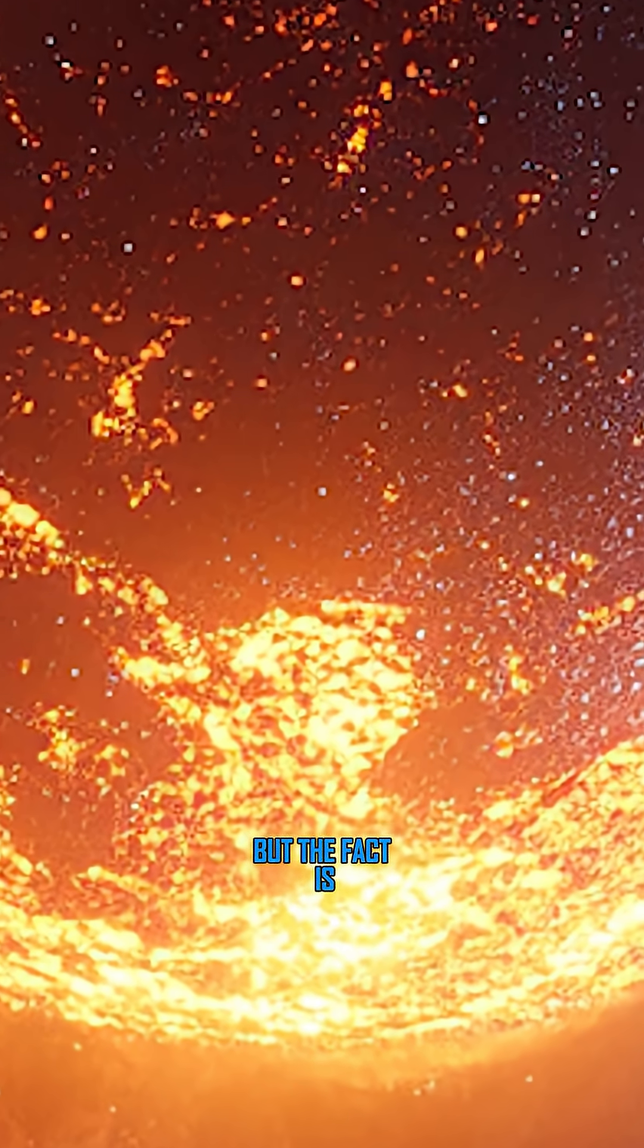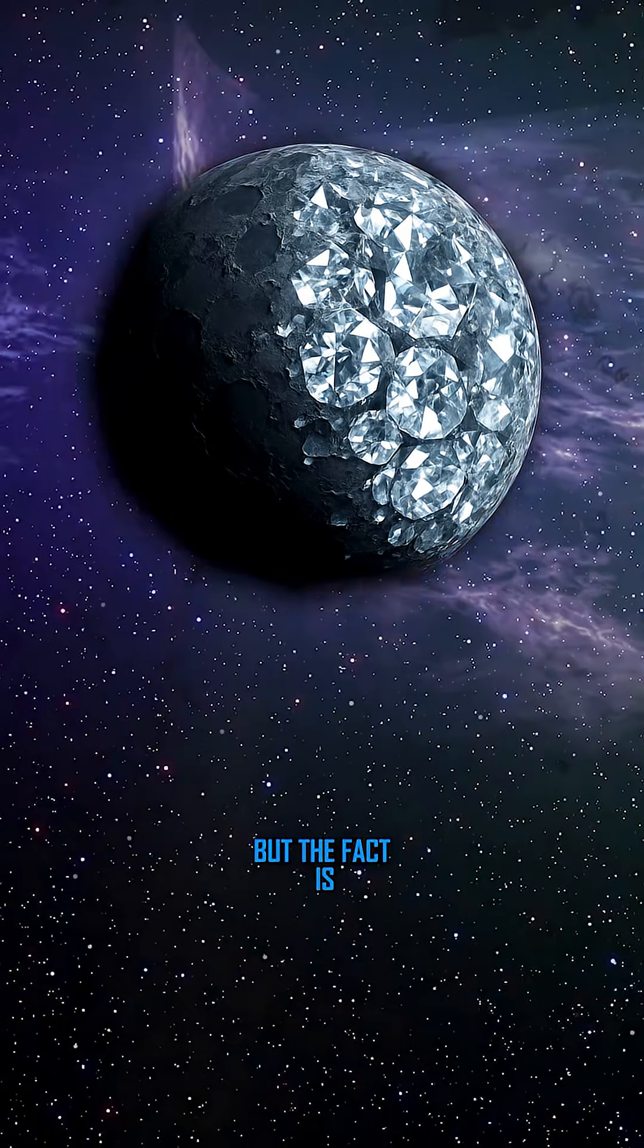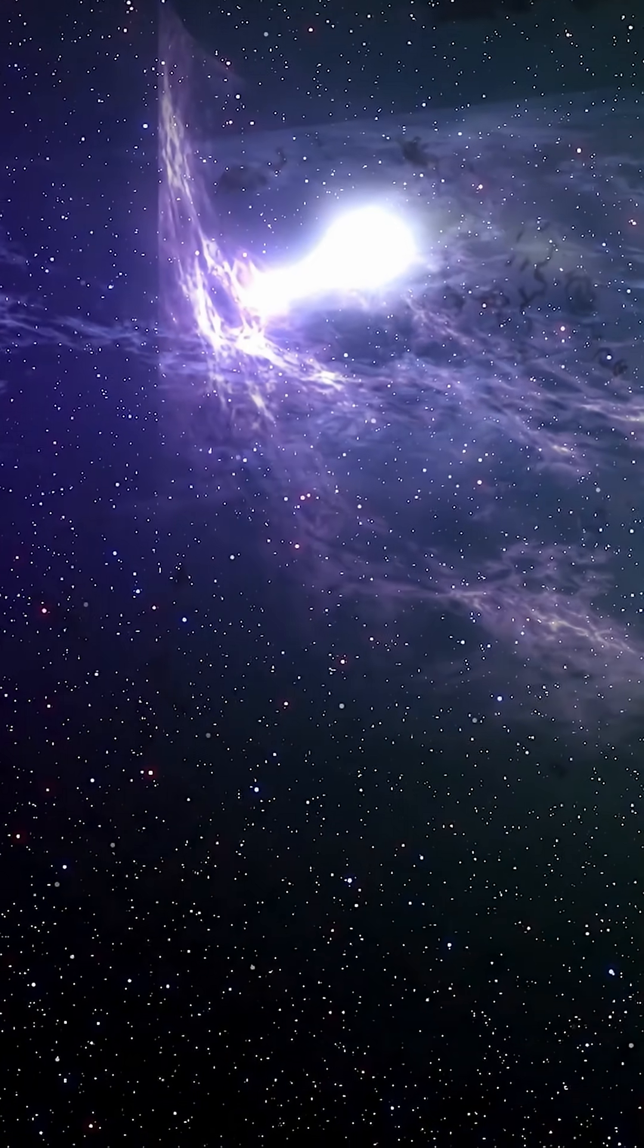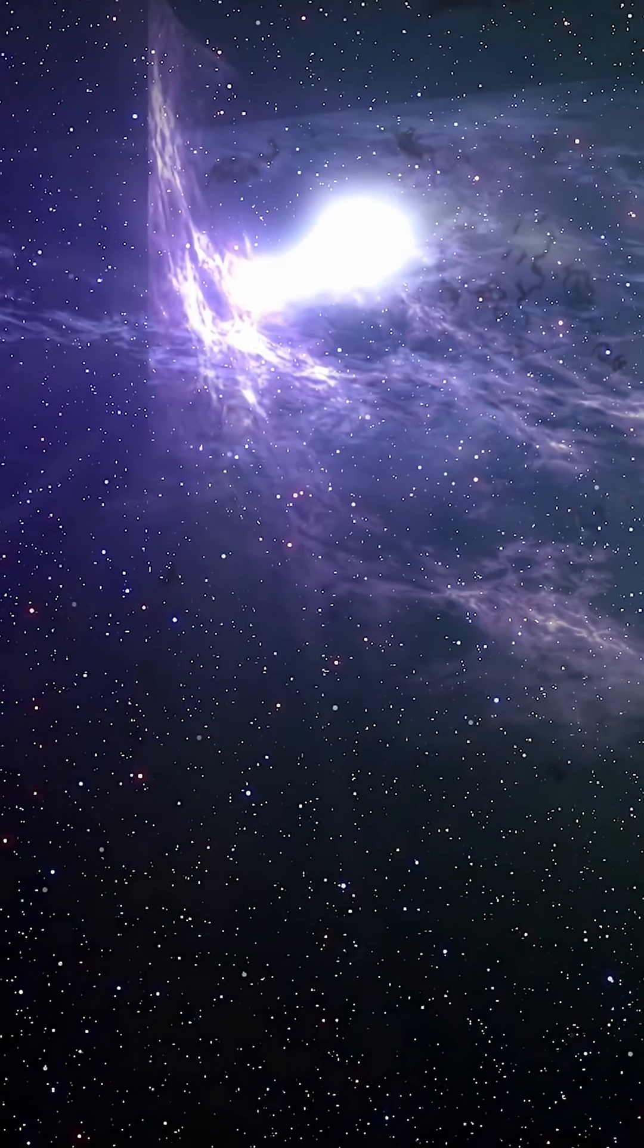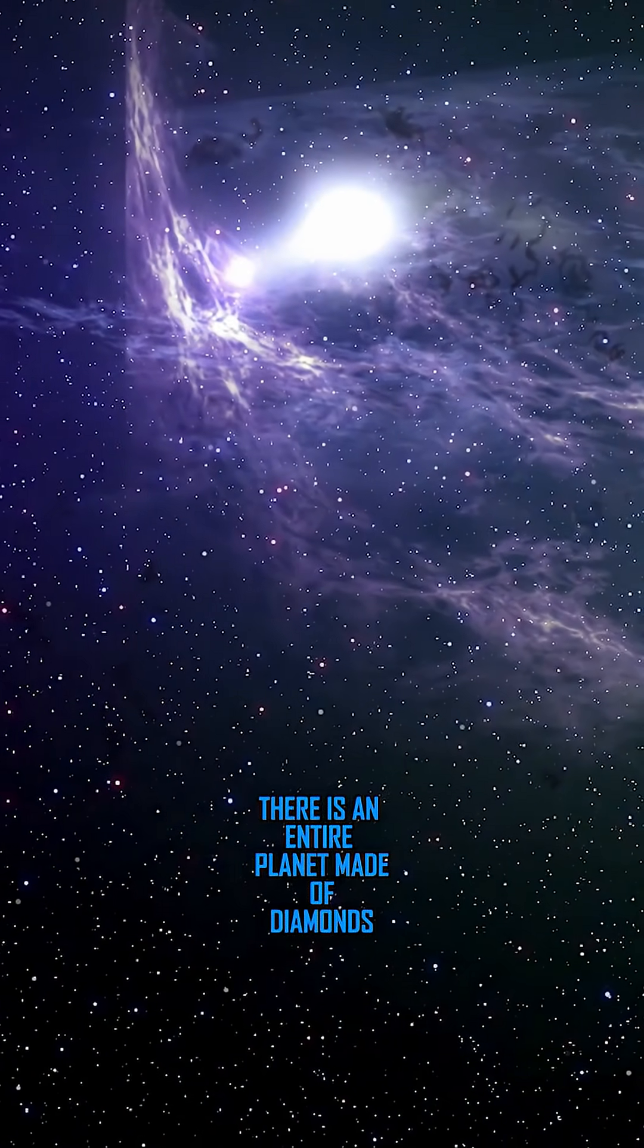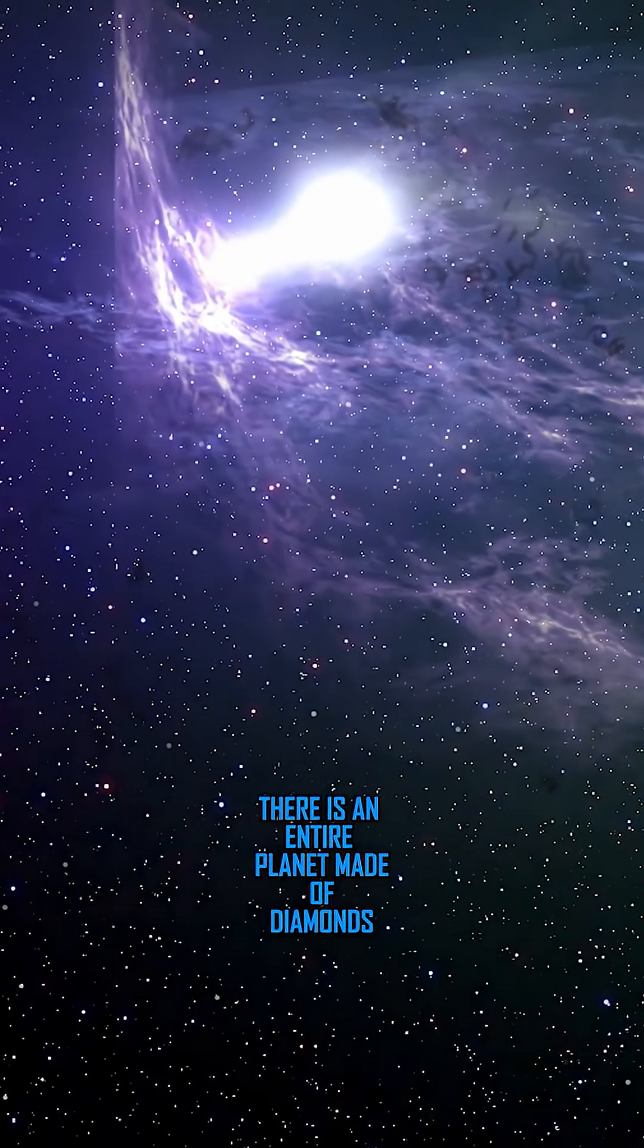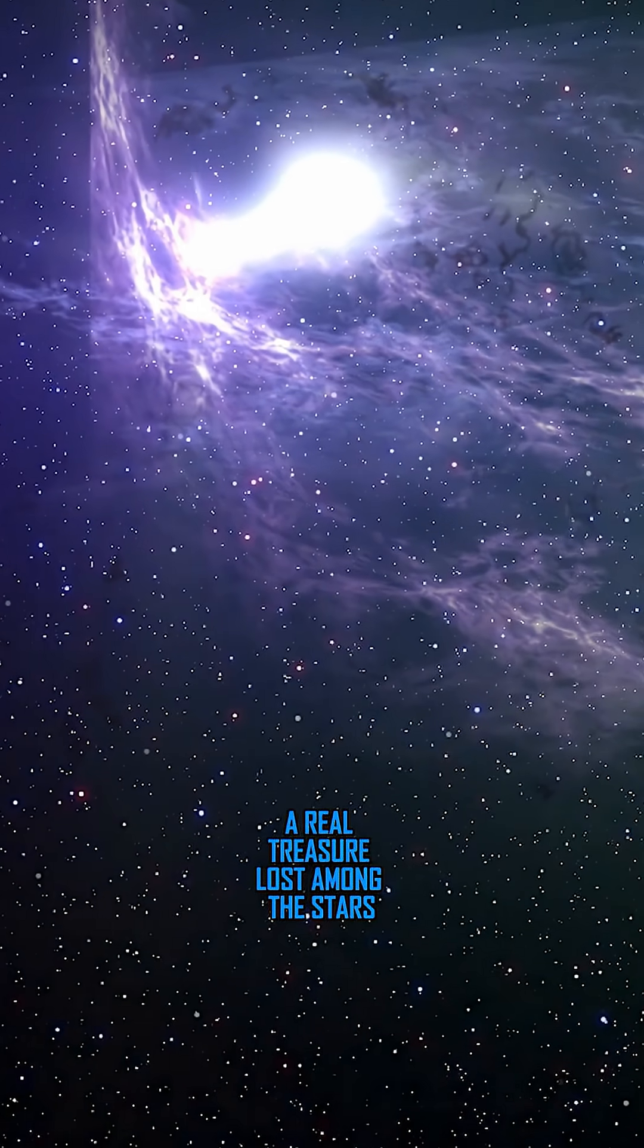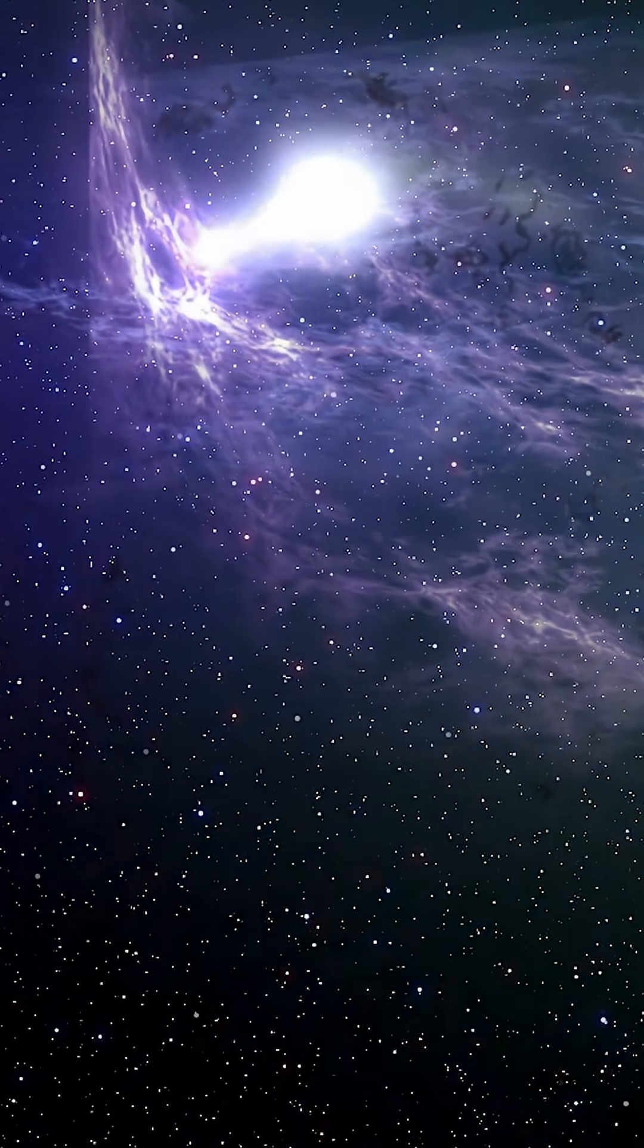But the fact is, somewhere out there, in the depths of the universe, there is an entire planet made of diamonds. A real treasure, lost among the stars.